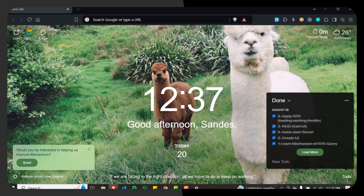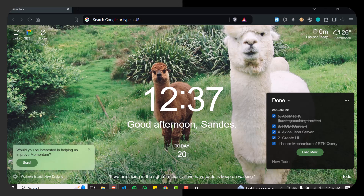This feature allows Brave to securely save, manage, and auto-fill your passwords, making it easier to log into your favorite websites without needing to remember multiple passwords.